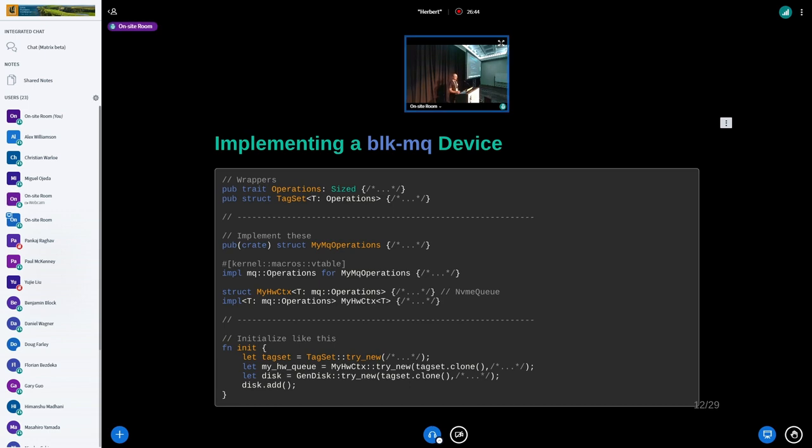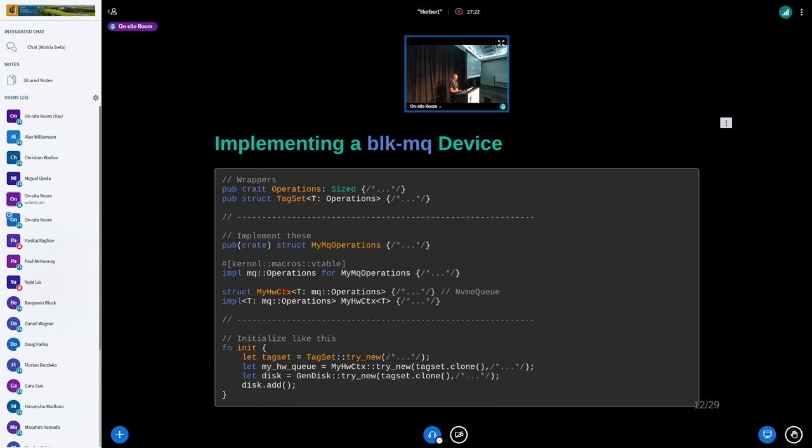This is something I put together to show what someone would do to implement a block MQ device with the abstractions that we have. Up top are the wrappers that the kernel crate provides - we have one for the tag set and one for the block MQ operations. A user would implement this trait on some struct and provide a structure to use for the per-device dispatch queue. The way you tie it together is you create a tag set, then instantiate your private data for the dispatch queues as many as you need. In the callback to map_queues that you implement on your trait, you decide how to distribute these queues across cores. Then in the end you create a gendisk that we also have an abstraction for, add it, and then you're good to go. By the way, feel free to interrupt me at any point if you have questions.